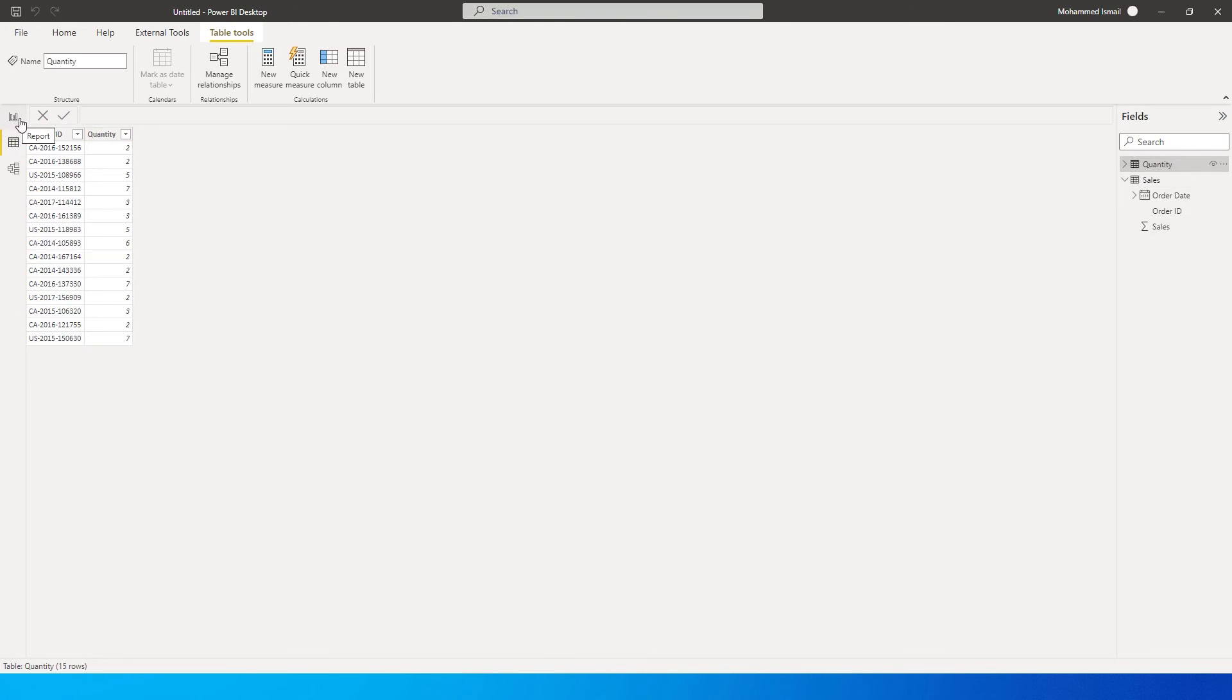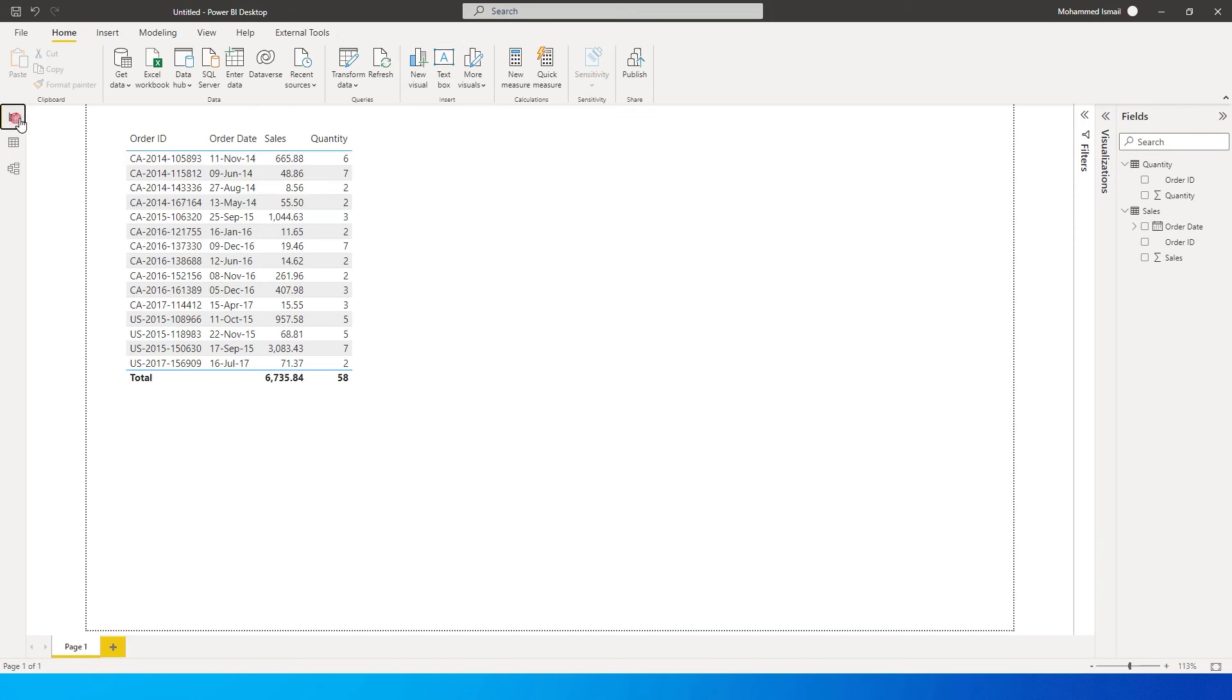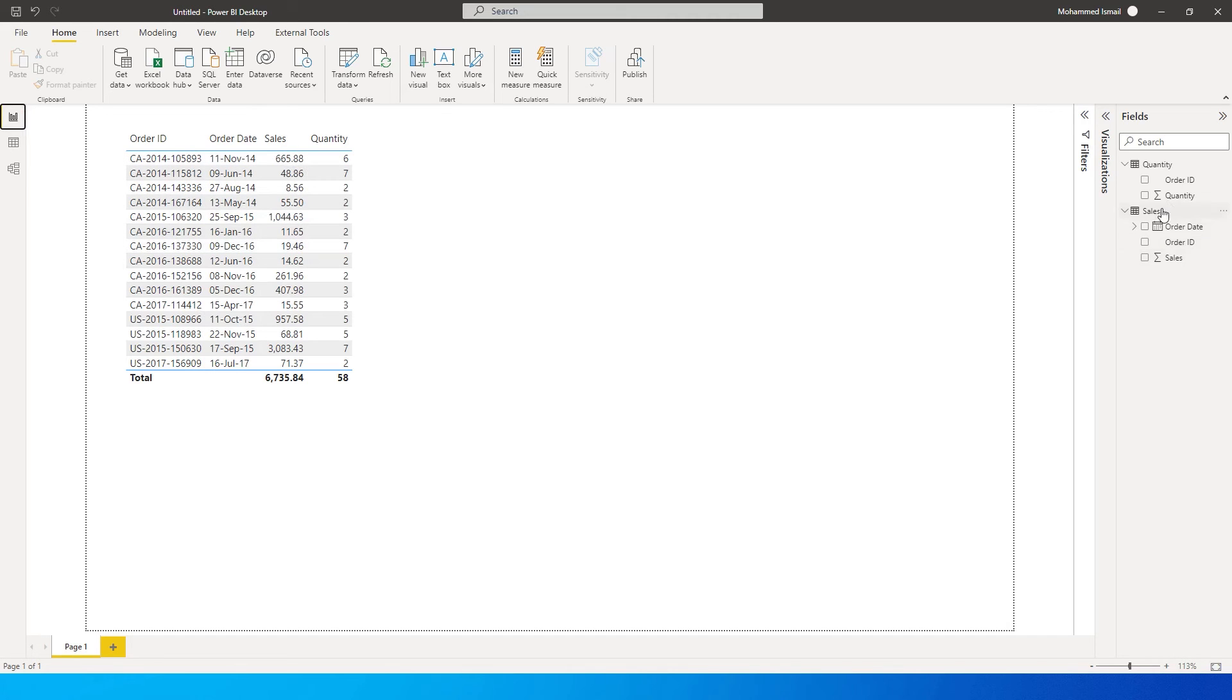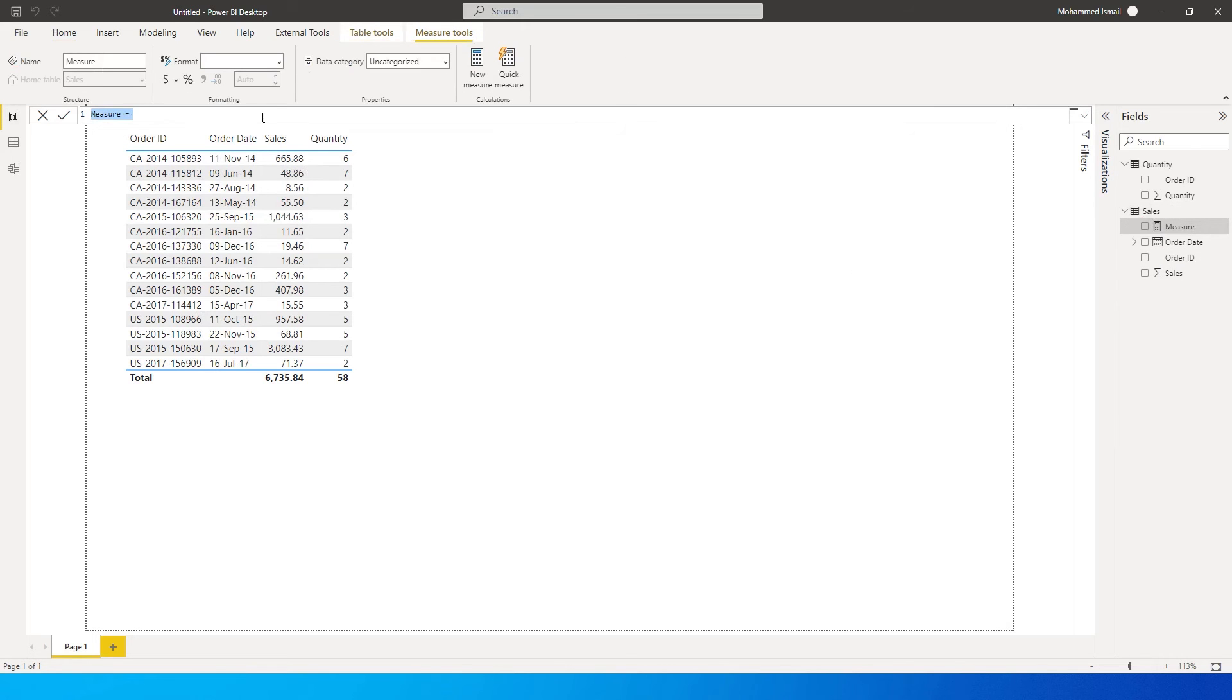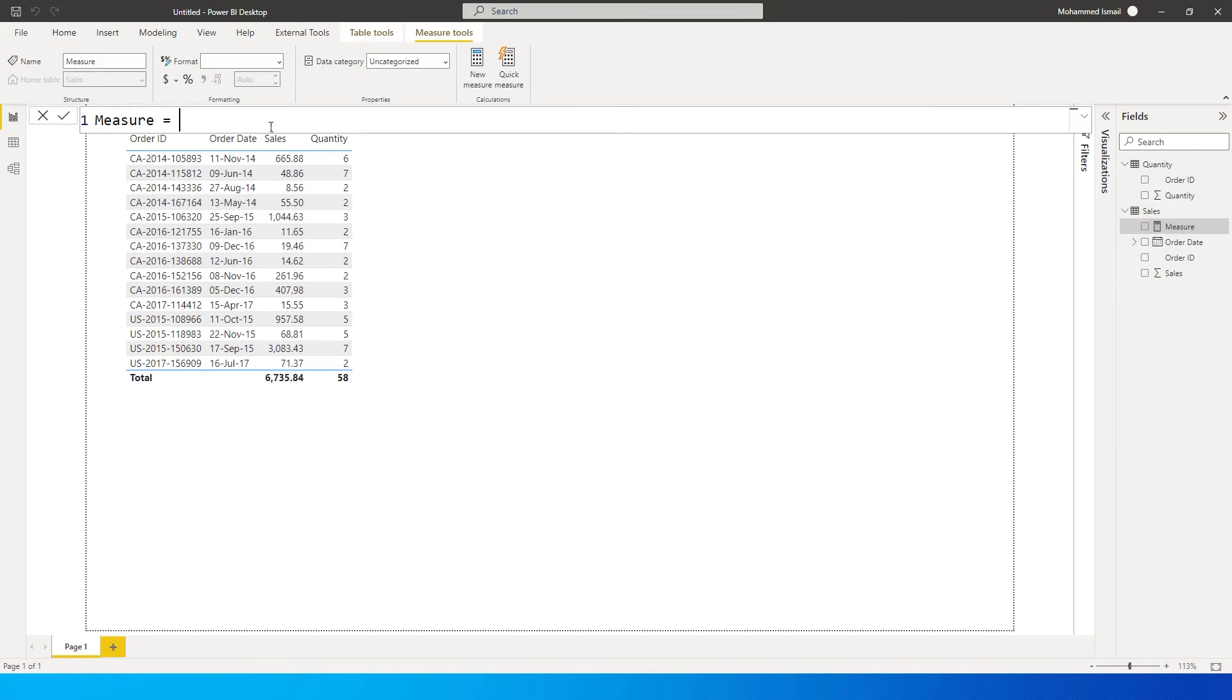Now since my quantity is in a different table and my sales in a different table, I would like to identify the unit price for the particular sales that has happened here. So let's get started. On the sales table I'm going to go here and click on new measure. This is extremely simple to create.